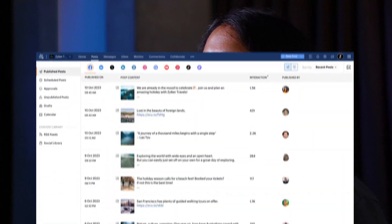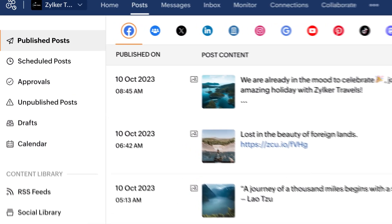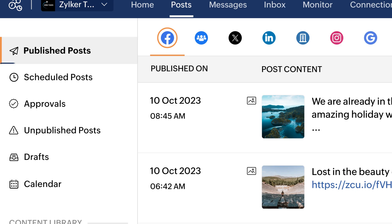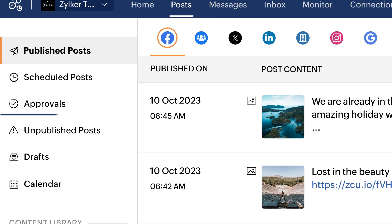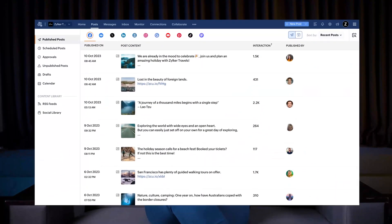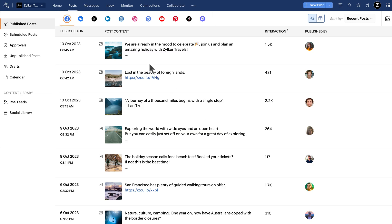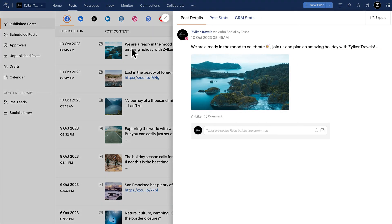The post tab will give you detailed information about each post, whether they are published, scheduled, waiting for approval, unpublished or pending as a draft. You can view the content calendar you've planned out for the month too. The posts in the post tab are listed individually for each network.